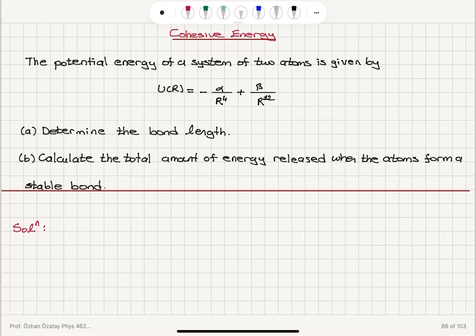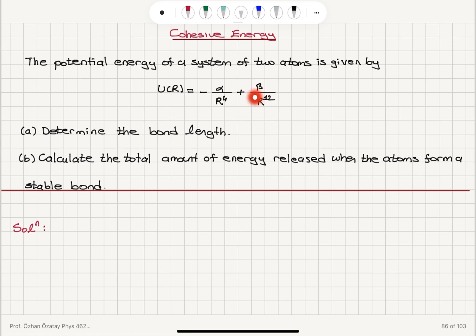Cohesive energy. The potential energy of a system of two atoms is given by U as a function of R equals minus alpha divided by R to the fourth power plus beta divided by R to the twelfth power. Part A: determine the bond length. Part B: calculate the total amount of energy released when the atoms form a stable bond.